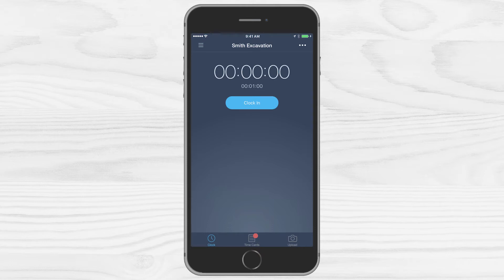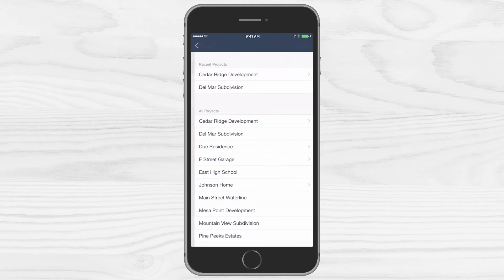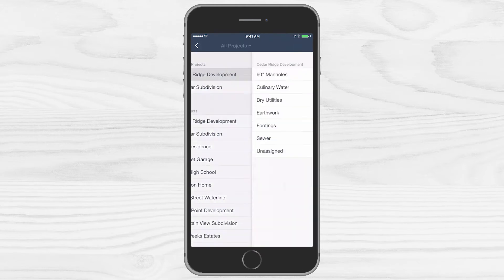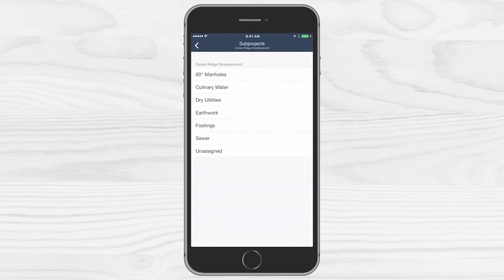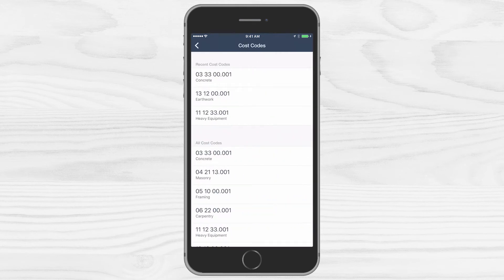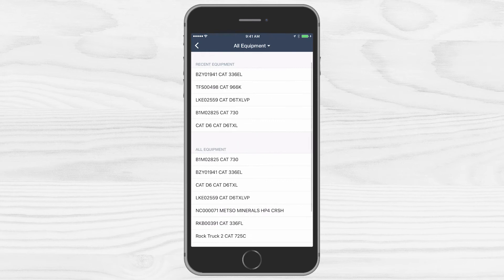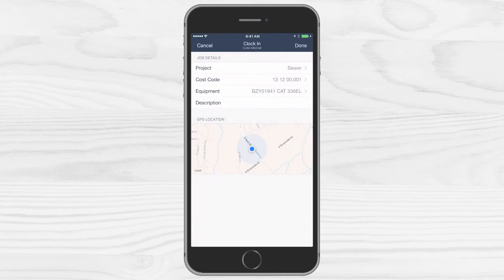Once you've logged in, just tap clock in. From here simply select the project you're working on. And if you're using heavy machinery, you can also select the equipment and cost code as well, so you know exactly where your time was spent.